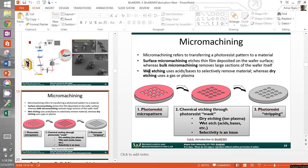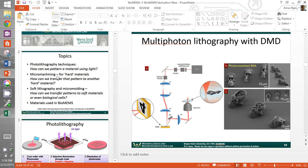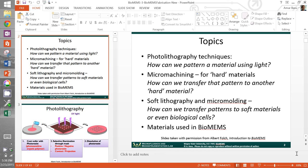Last time we were talking about the first of these three topics that we're going to cover in this module. We talked about how we can pattern materials using light. So we talked about different photolithography techniques. Today we're going to get into micromachining.